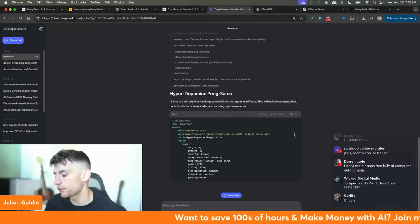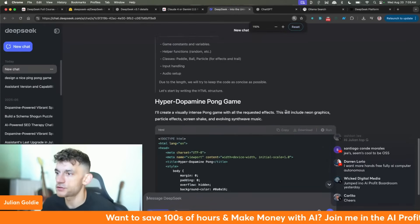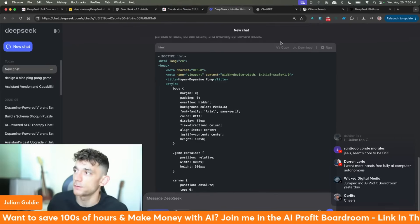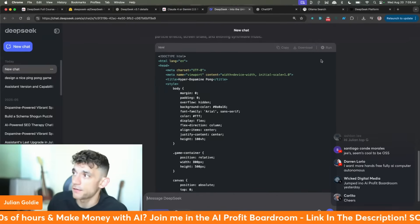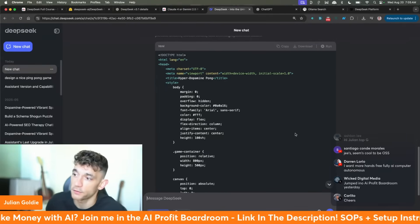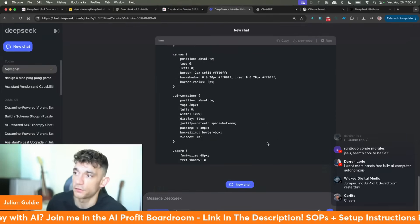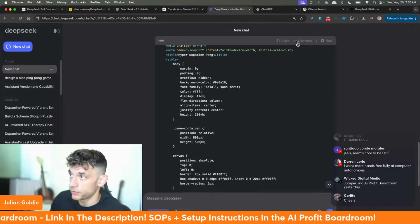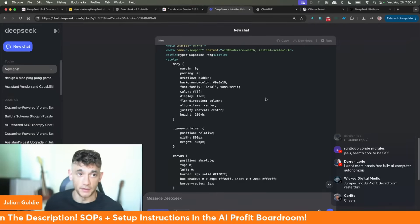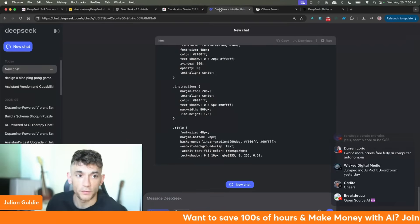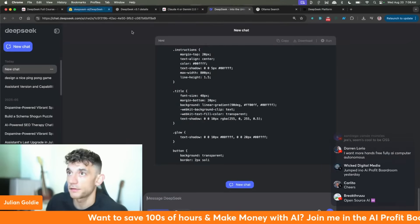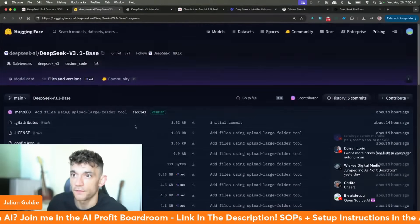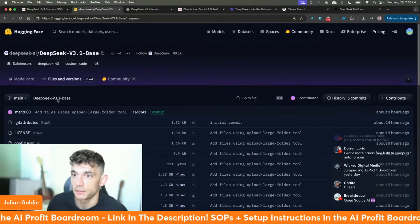It doesn't seem to be a limit inside DeepSeek, and you can run code inside the canvas. If you click 'run' once your response is fully loaded, you can actually preview HTML directly, or you can download it and host it on Netlify. You can also see all the files here on DeepSeek V3.1 base.